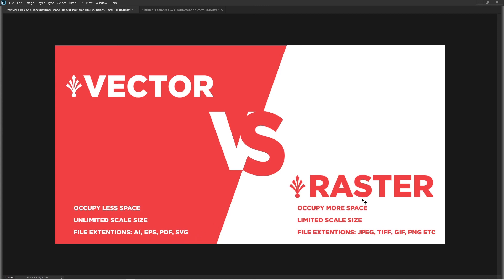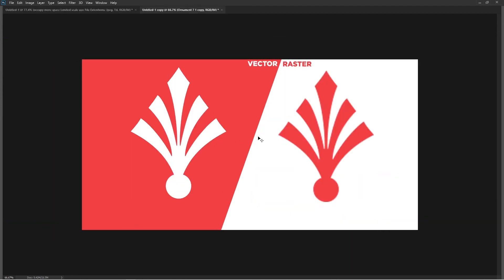On the other side, raster images or bitmap image extensions are based on JPEG, TIFF, GIF, PNG, etc. I hope you get the idea - the image I showed you, that's the main basic difference. Raster is made with pixels.